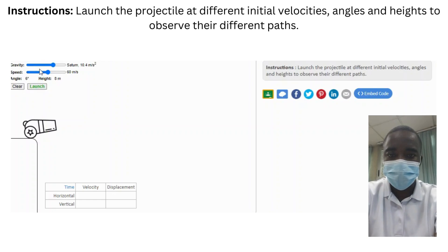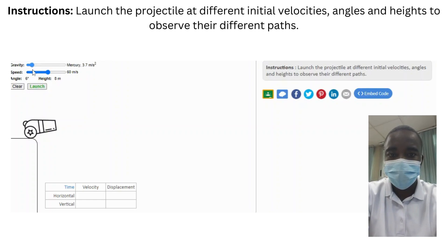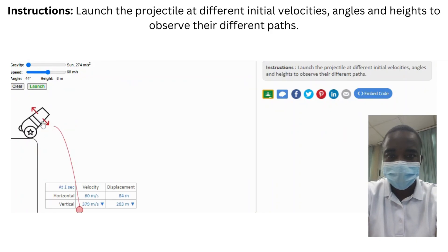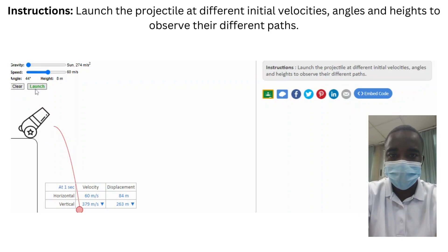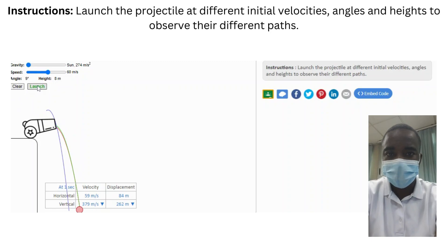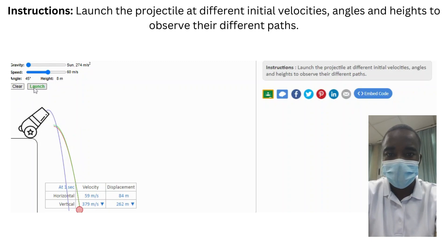The projectile motion simulation is an interactive educational tool designed to help students explore the principles of projectile motion, which is a fundamental concept in physics. By providing a hands-on approach to investigating the paths of projectiles launched at different initial velocities, angles, and heights, the simulation offers a comprehensive learning experience that covers key concepts related to motion, speed, and gravity, allowing students to observe different projectile paths and understand the factors that influence their trajectories.